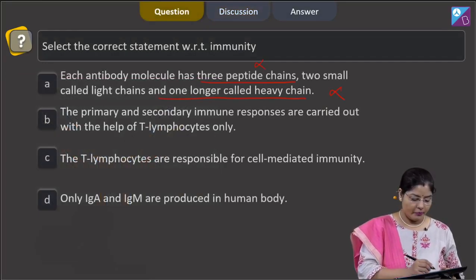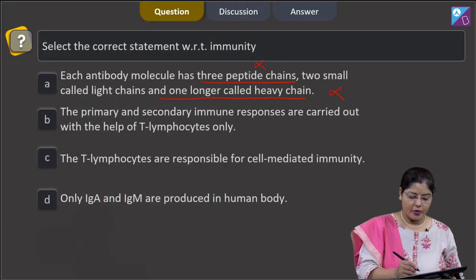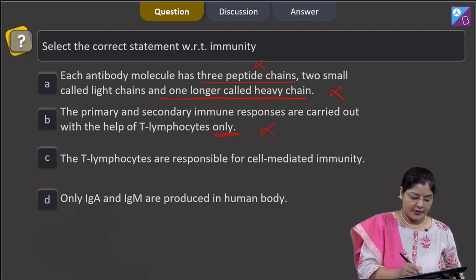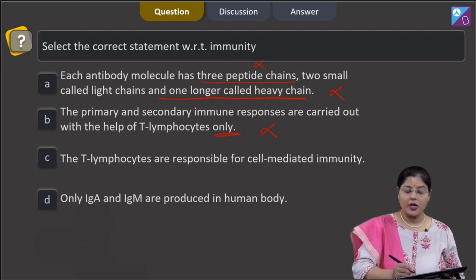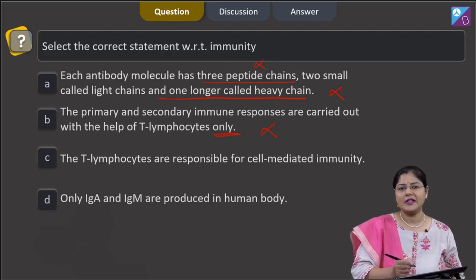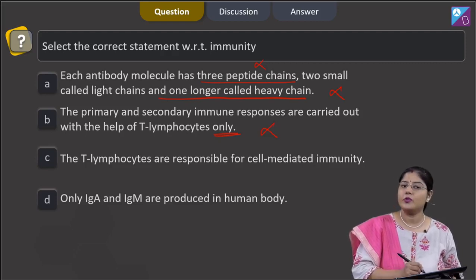Option B states that primary and secondary immune responses are carried out with the help of T-lymphocytes only — this is incorrect, because in primary and secondary immune responses, B-lymphocytes, T-lymphocytes, and antigen-presenting cells are all involved.